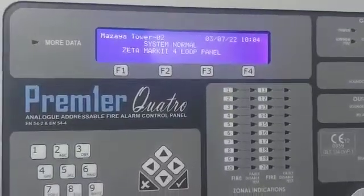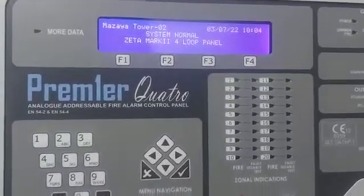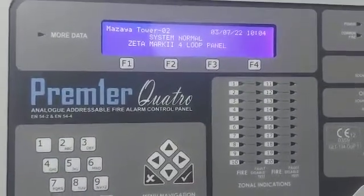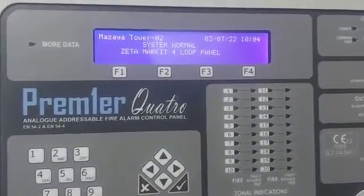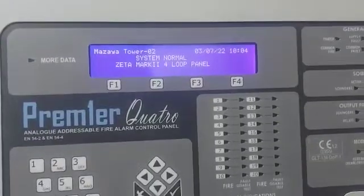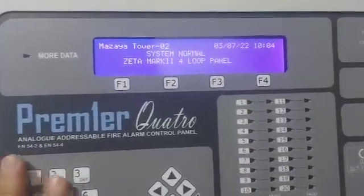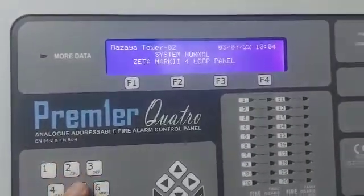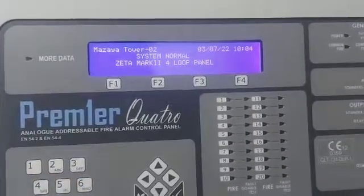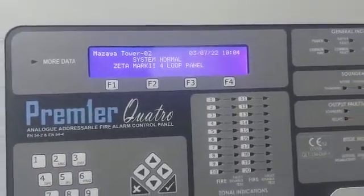Good day everyone. This is a Premiere Quattro. Check how to configure this panel.